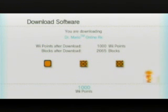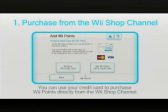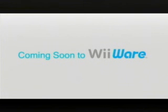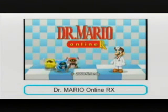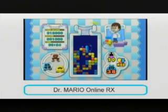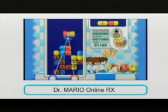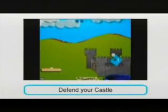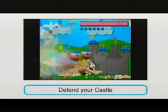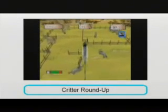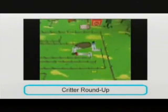You can purchase Wii Points a few different ways. You can use your credit card to purchase Wii Points directly from the Wii Shop channel, or you can also purchase them at retailers wherever Nintendo products are sold.